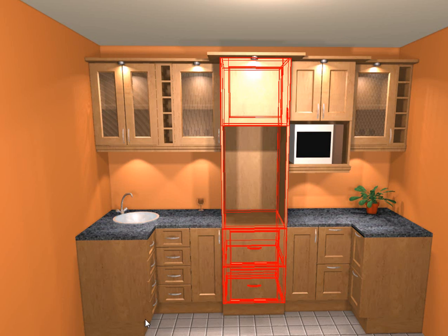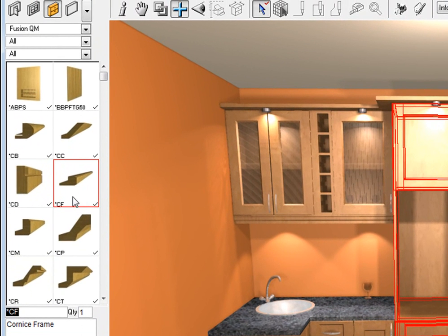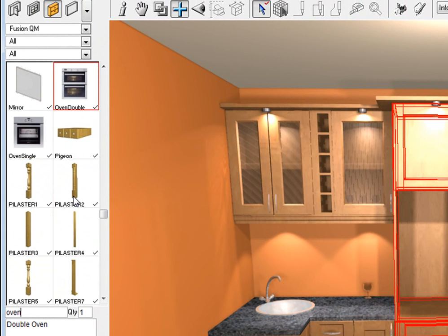Once it is rendered you will be able to add in your own oven. If you go to the Fusion QM and type in oven, you've got a single oven and a double oven.